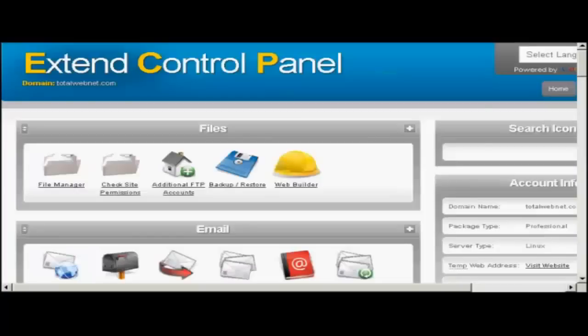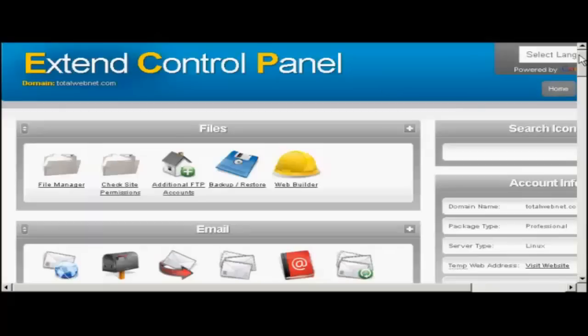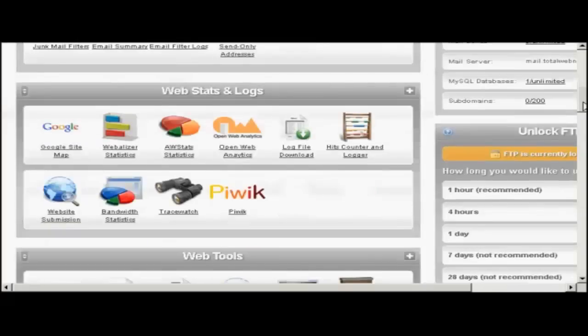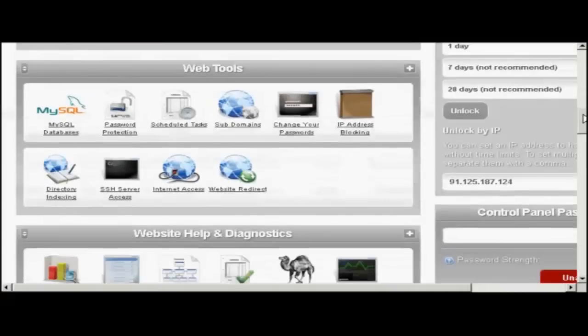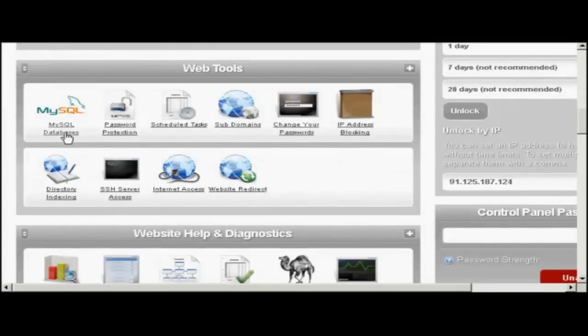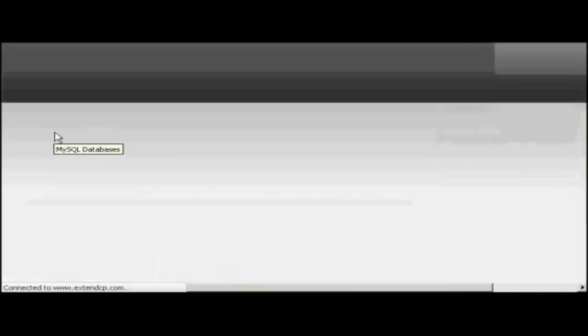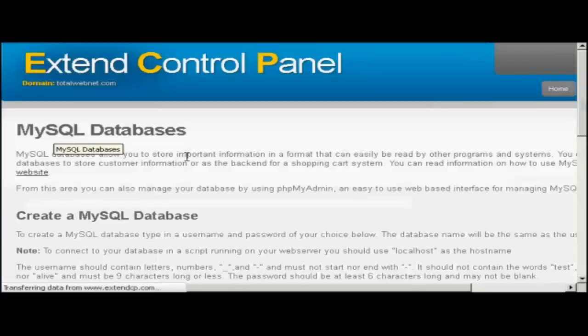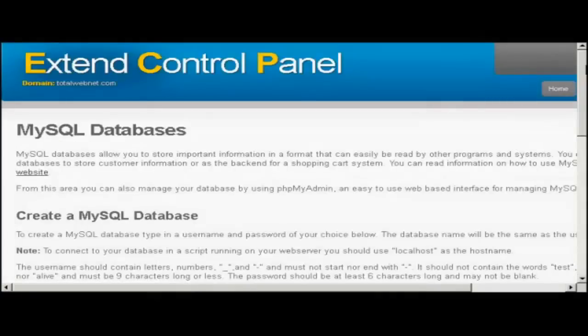If your web hosting package comes with the Extend Control Panel, then the process is a bit simpler. What you do is come down to where it says Web Tools. Click here on MySQL Databases.